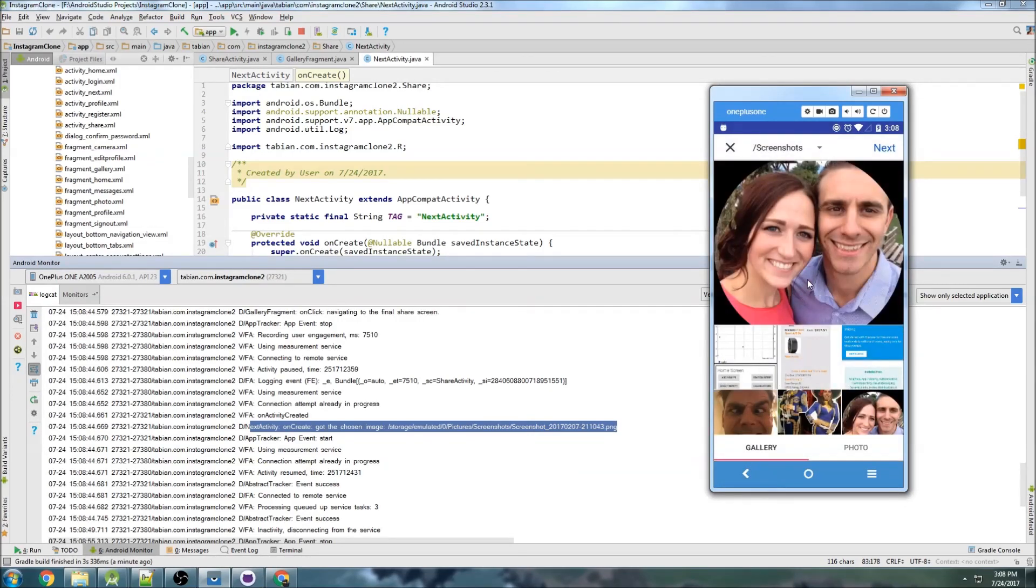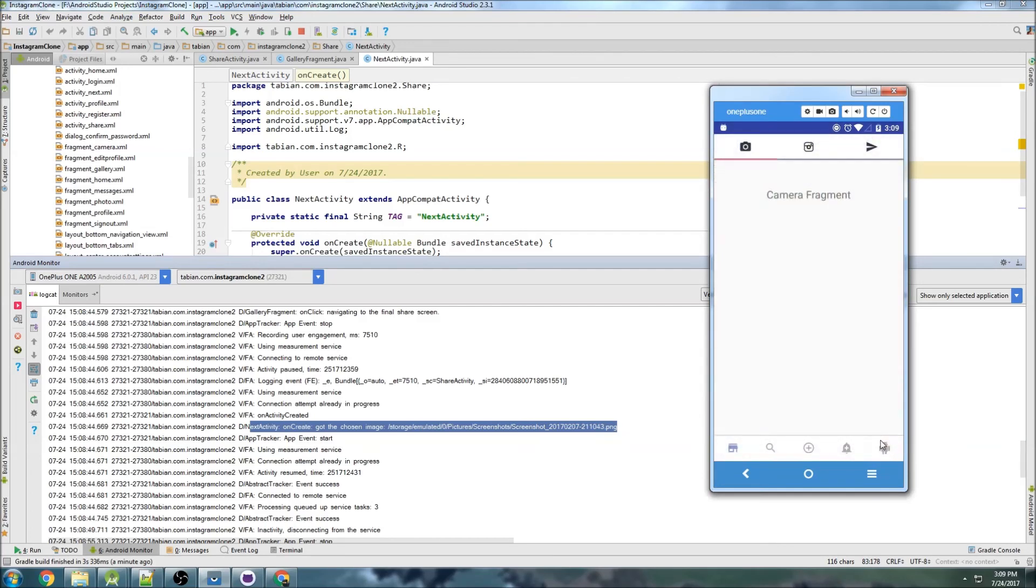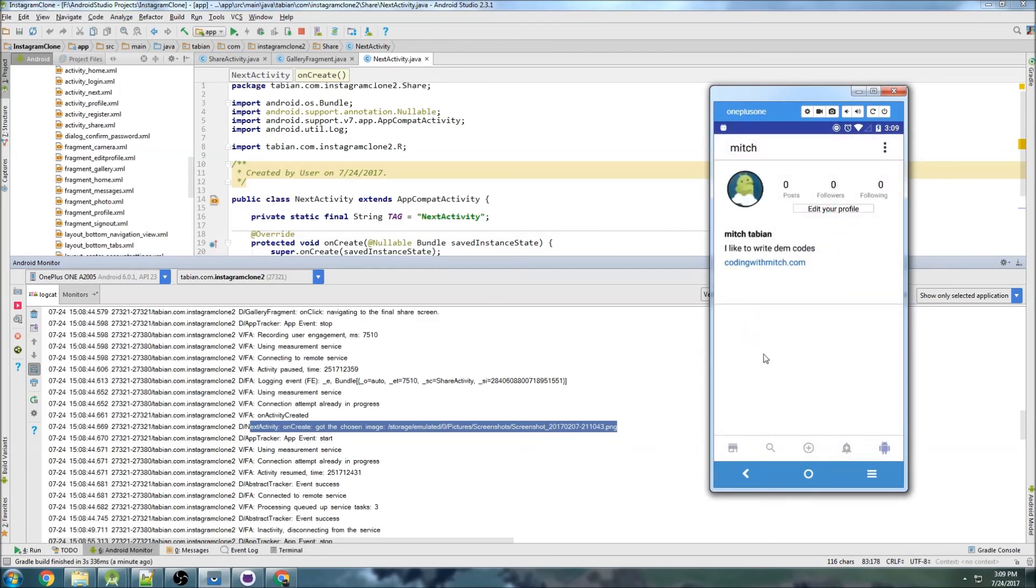So now we're ready to take that image and upload it to Firebase, store it in Firebase, and add it to my profile. Then it will show up in my profile. That's it for this video. In the next one we're going to get started uploading that new image.